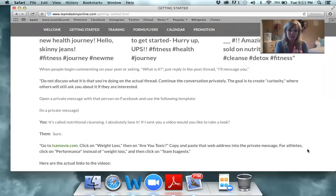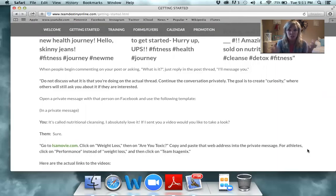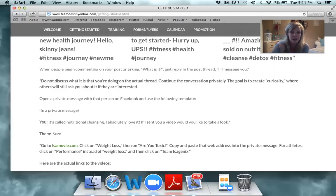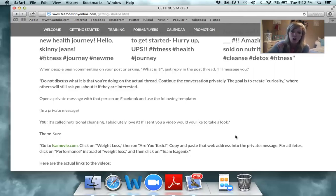At that point, people are going to ask what it is. Let's tie that in — maybe you're at a family function, the office, or church and someone says, 'What are you doing? You look really good.' Your answer, both on Facebook and face-to-face, is going to be the same: 'It's nutritional cleansing — I absolutely love it. If I sent you a video, would you take a look at it?' On Facebook you'll say it on the wall and then private message them.